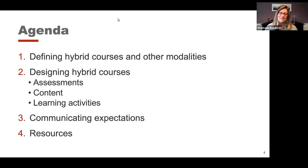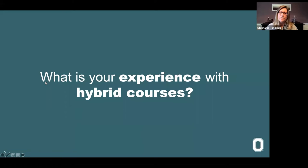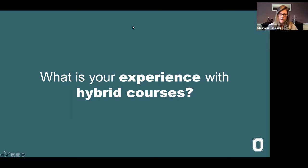We're going to get started with a poll. We are interested in finding out what your experience with hybrid courses is. So let me put up a poll — what is your experience with hybrid courses? This is multiple choice, so select all that apply.